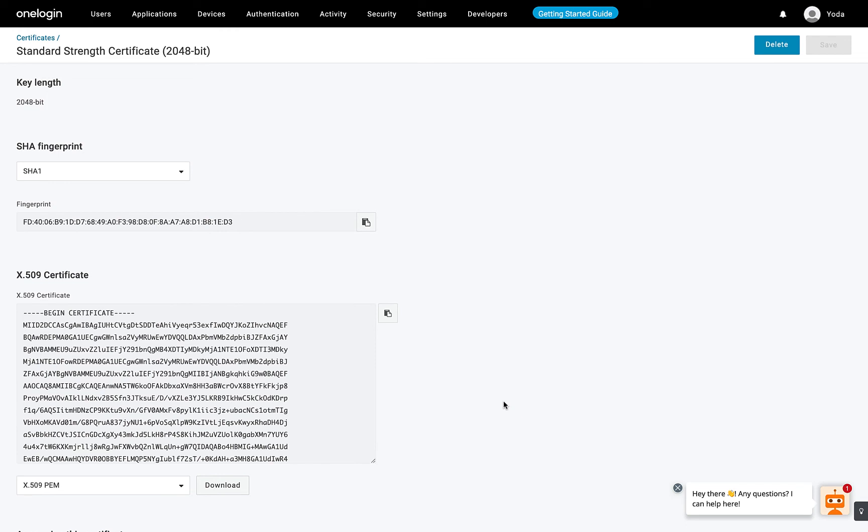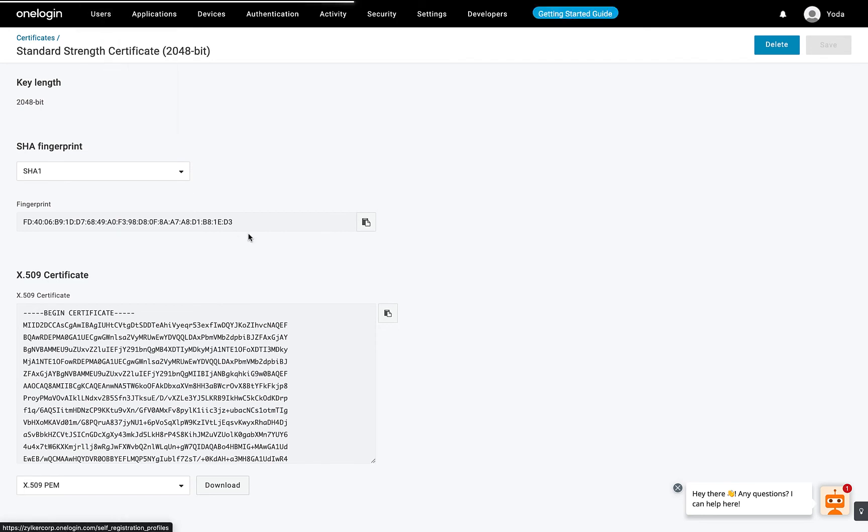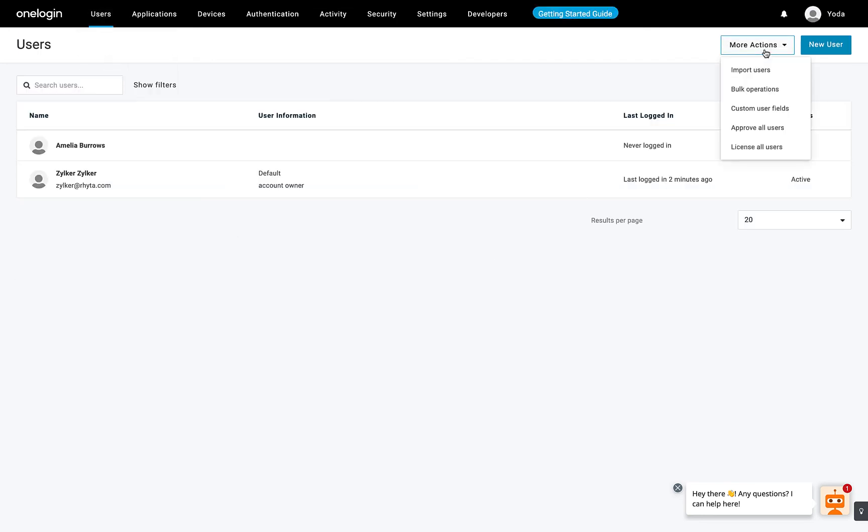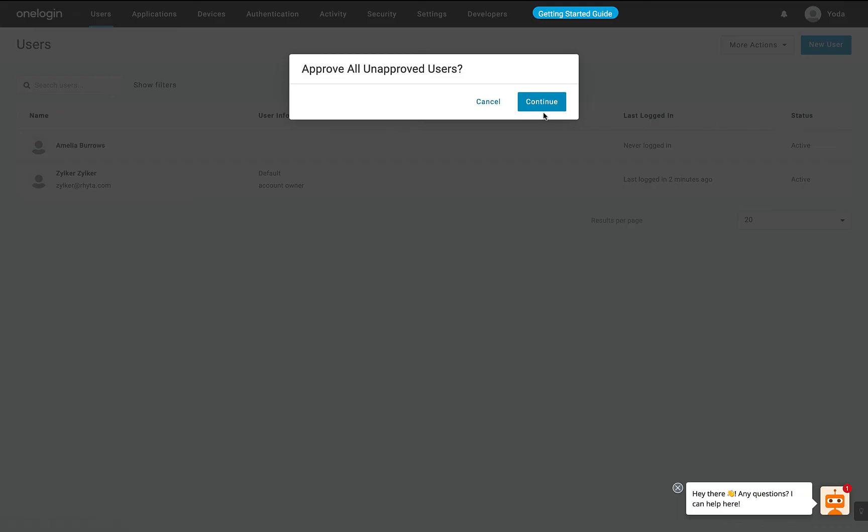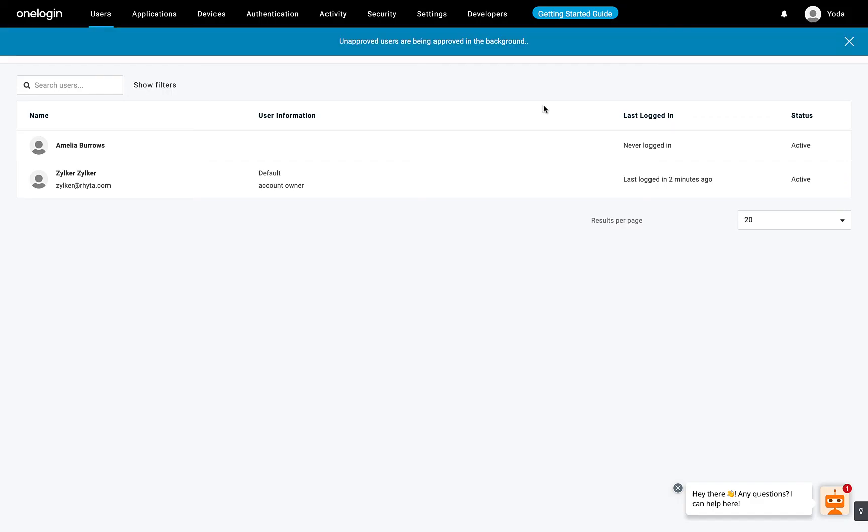In the OneLogin page, select Users from the top navigation bar. In the Users page, click More Actions and choose Approve All Users from the dropdown. This will add the app to individual user accounts.